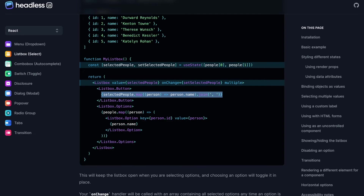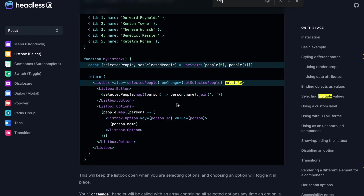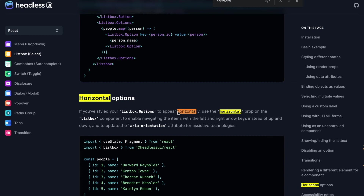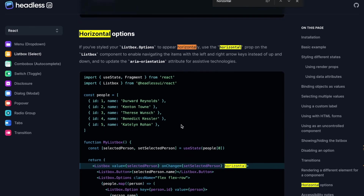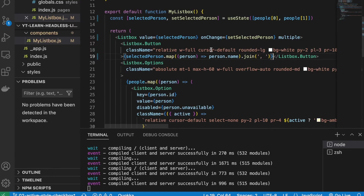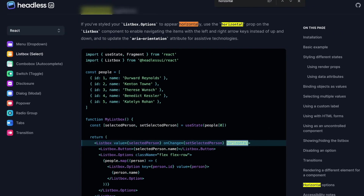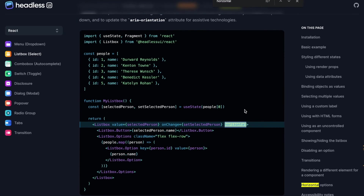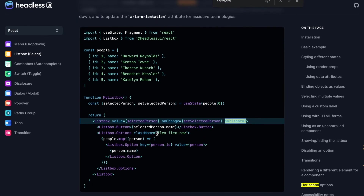We can also make the list box horizontal. We find the horizontal option in the documentation, copy it, and add the 'horizontal' prop to the Listbox. We also change the options container to use flex-row layout.